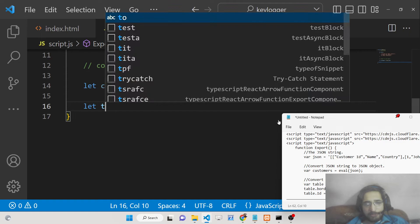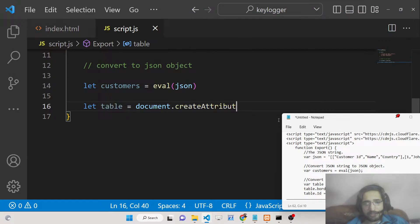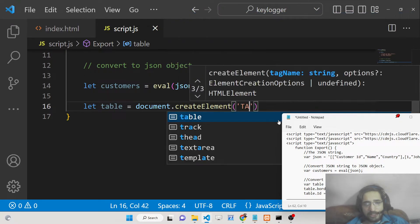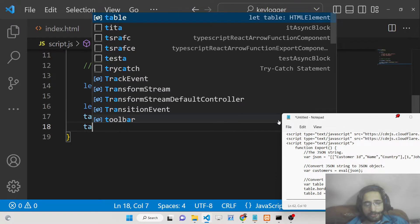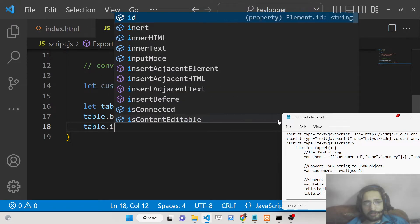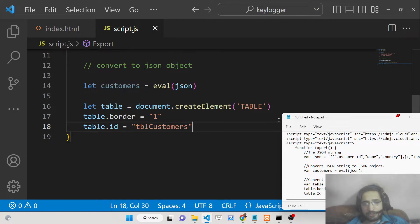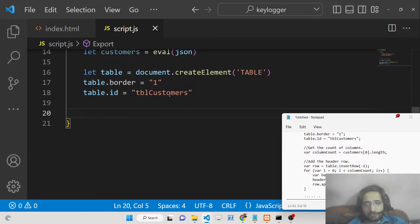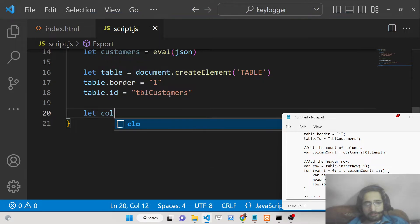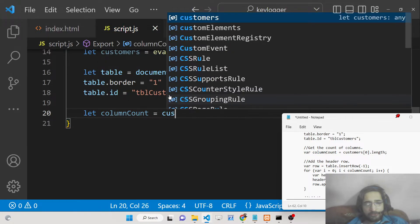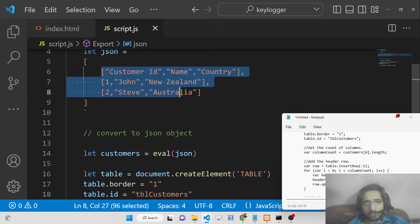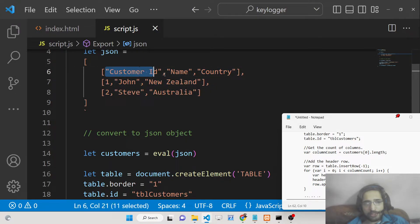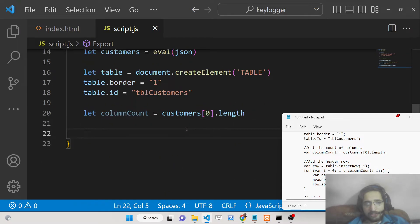After this, we create a dynamic table inside our DOM using document.createElement to create a table element. We give the table a border of 1 and a dynamic ID of 'tableCustomers'. We then get the number of columns using customers[0].length, which gives us three columns: customer ID, name, and country.